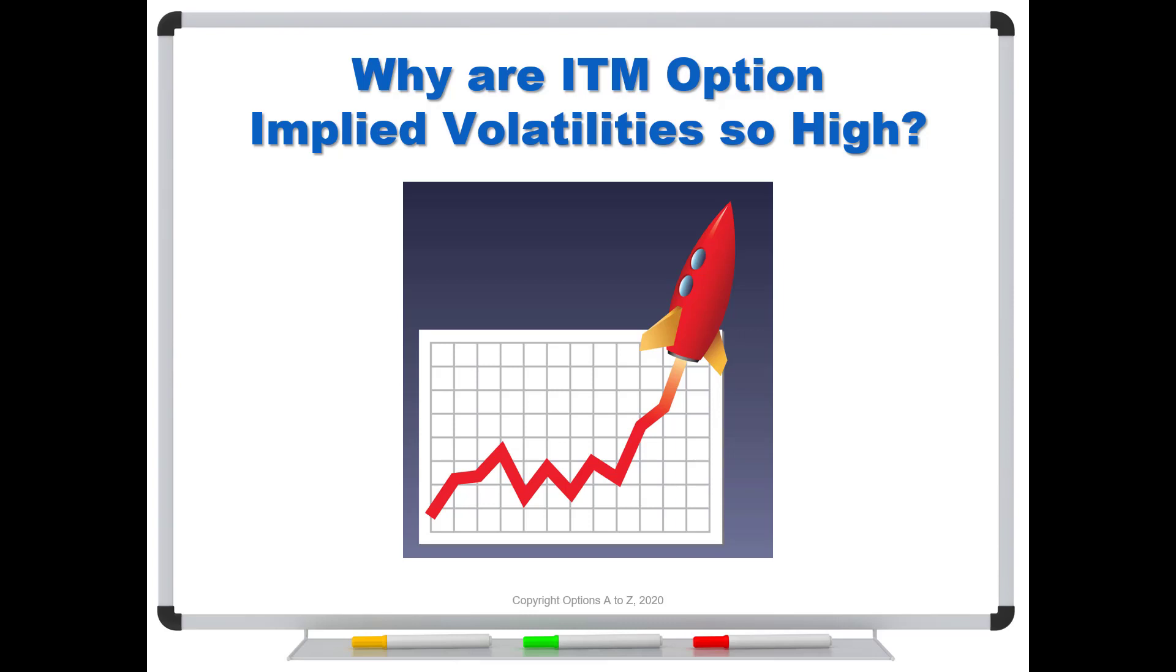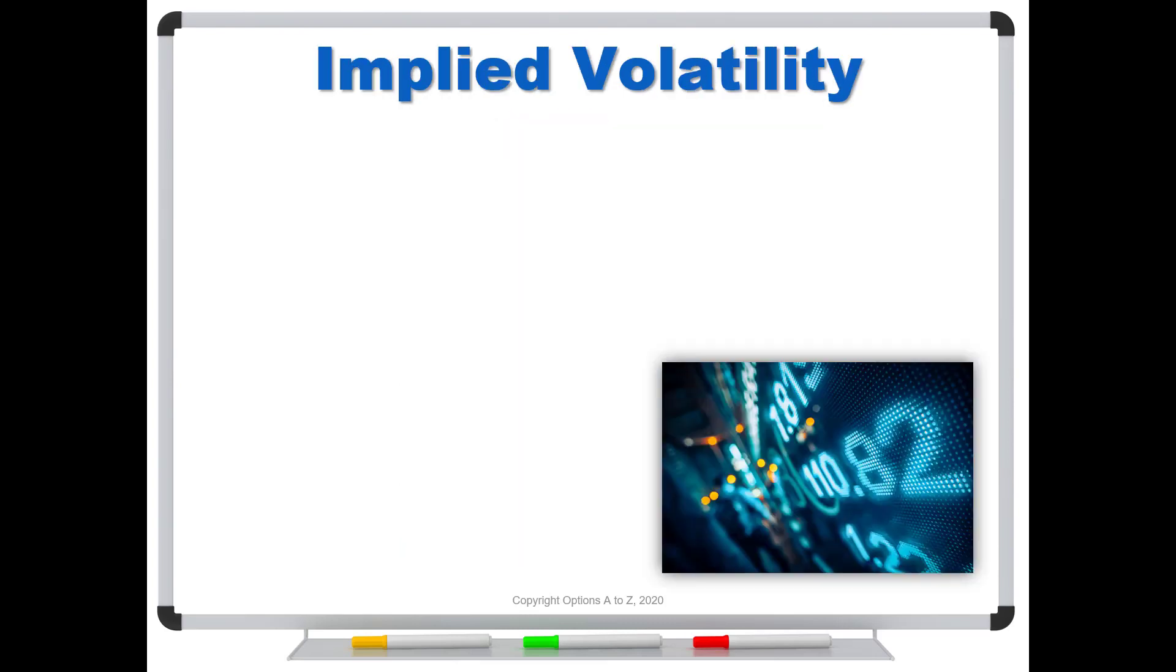There must be some type of merger or acquisition. Why is everybody flocking to these super deep-in-the-money options? Well, it turns out that that's really just a mathematical quirk. When you're looking at deep-in-the-money options, you don't even want to pay attention to the implied volatilities. So why is that?